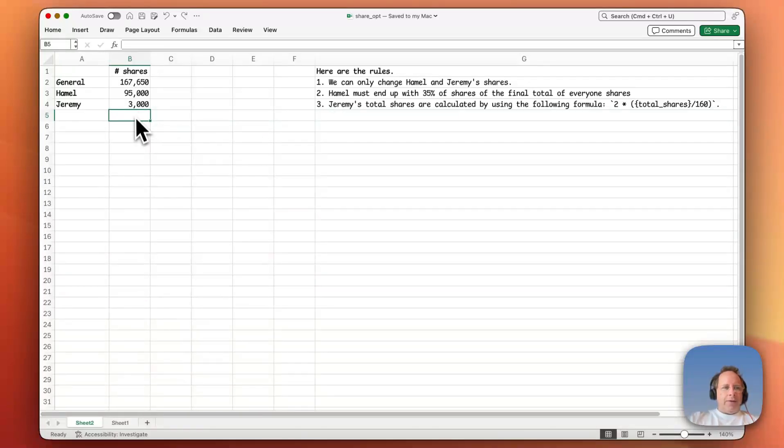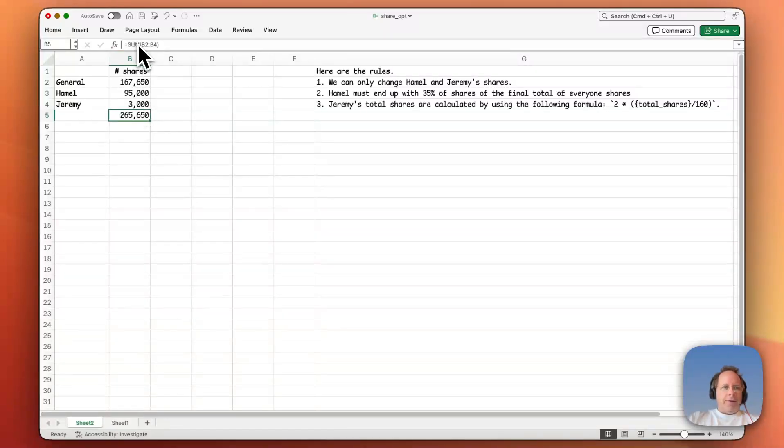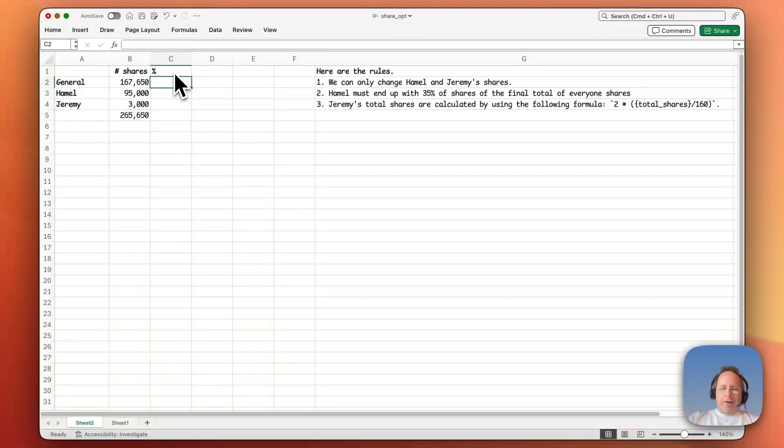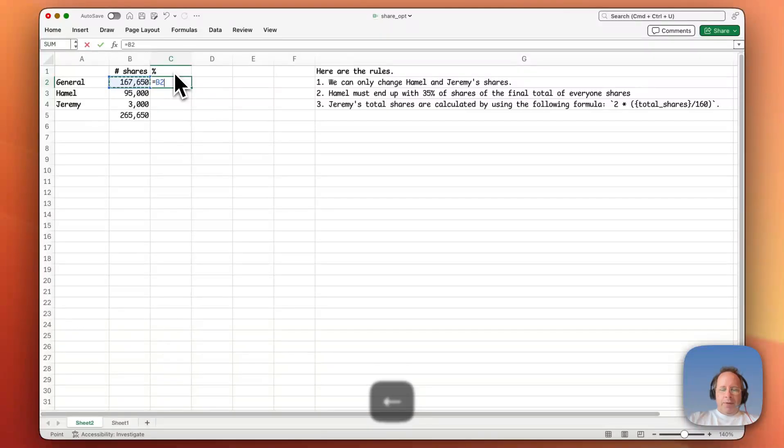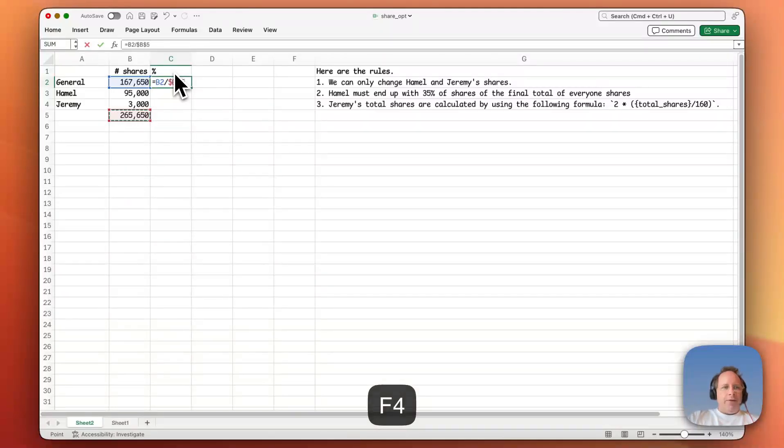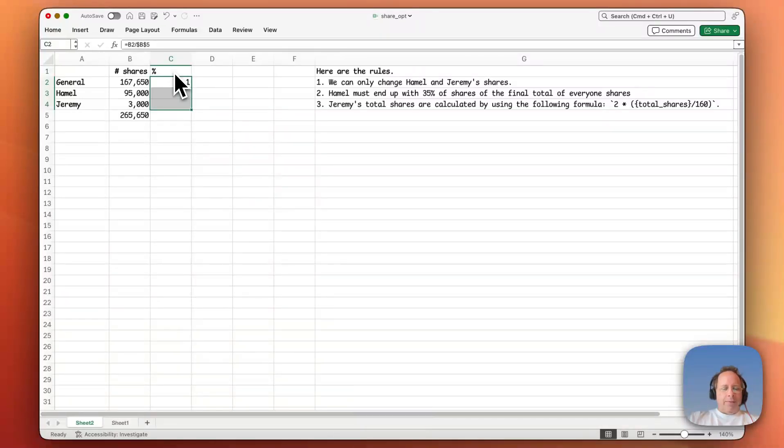To sum up a column, it's command shift T on Mac or alt equals on Windows. You can see that creates a sum. Let's find out what percentage everybody has. So I'll go ahead and type percent there. So to find out the percentage each person has, it would be general divided by total. And that total needs to not change. So if I press F4, it changes that to an absolute reference. And then I'll press command down, which is command D I should say.